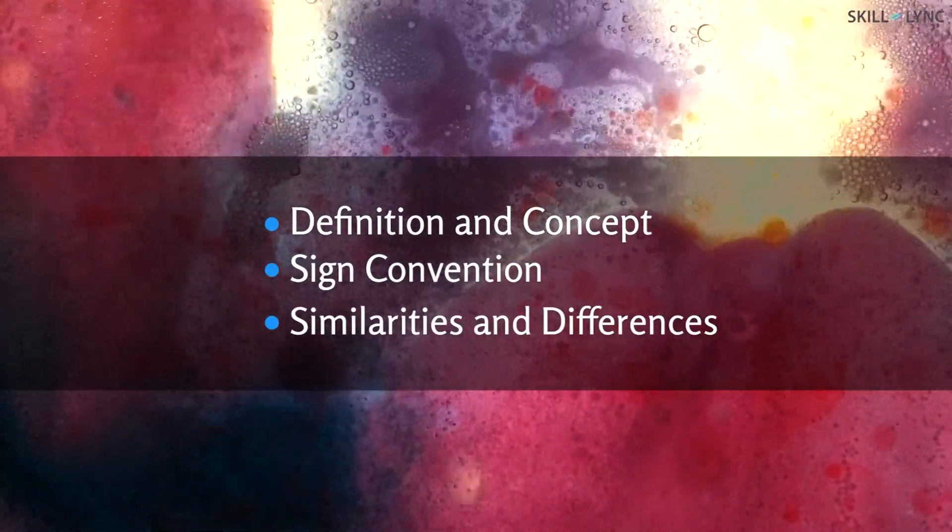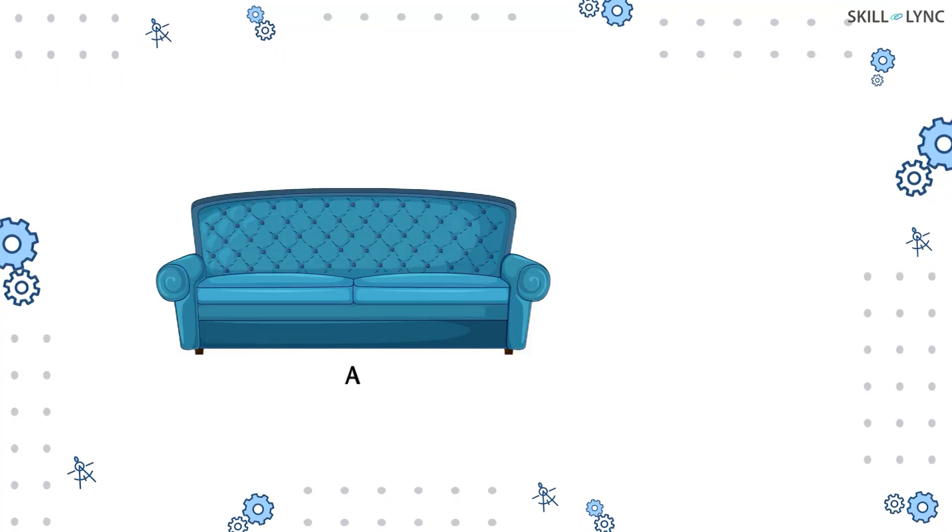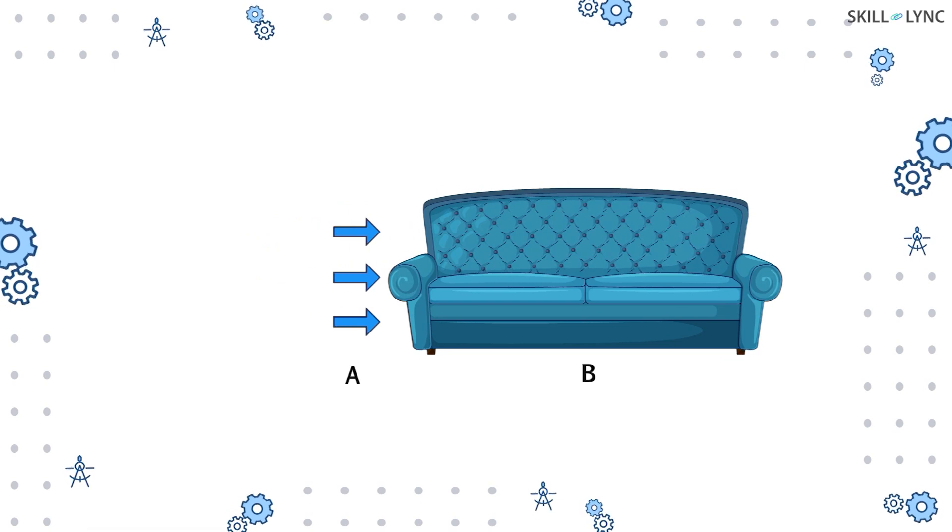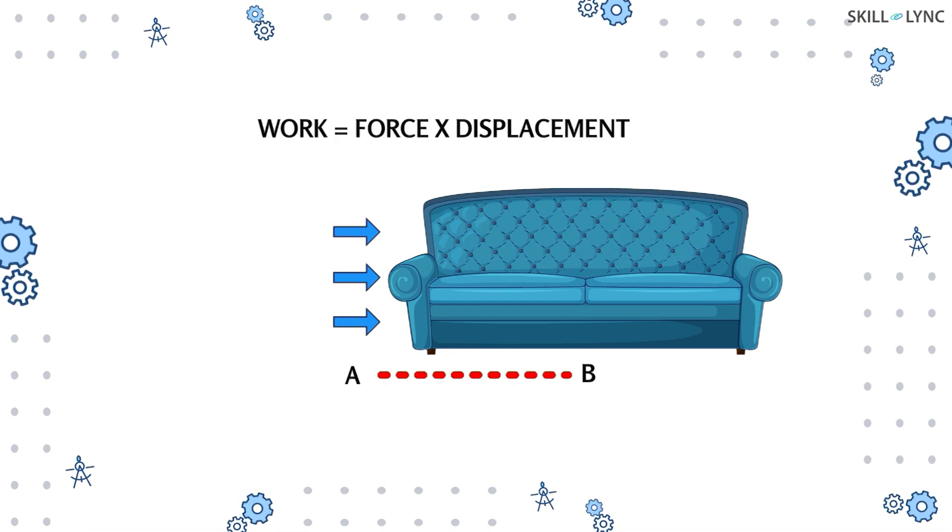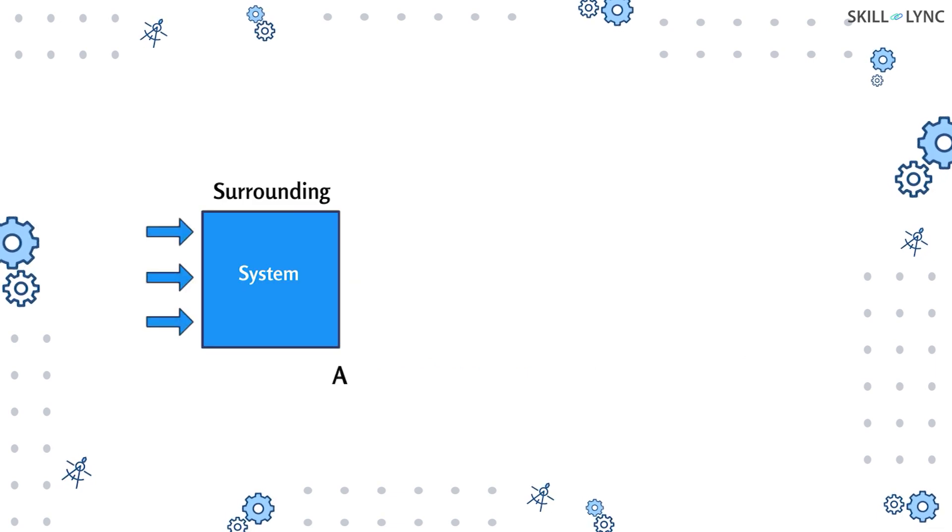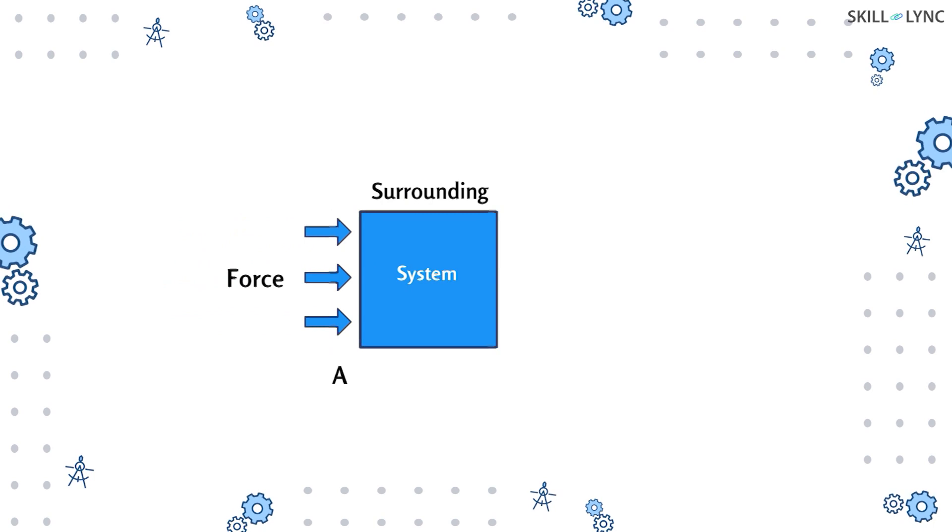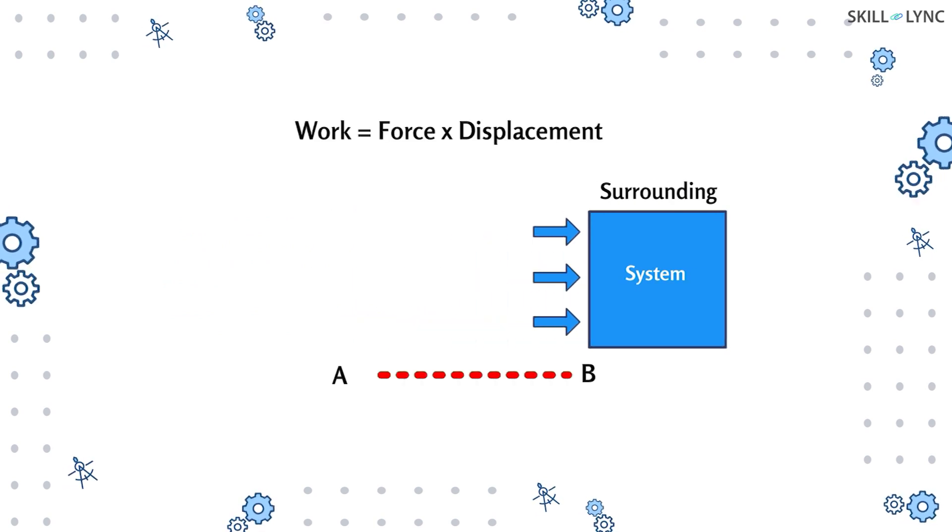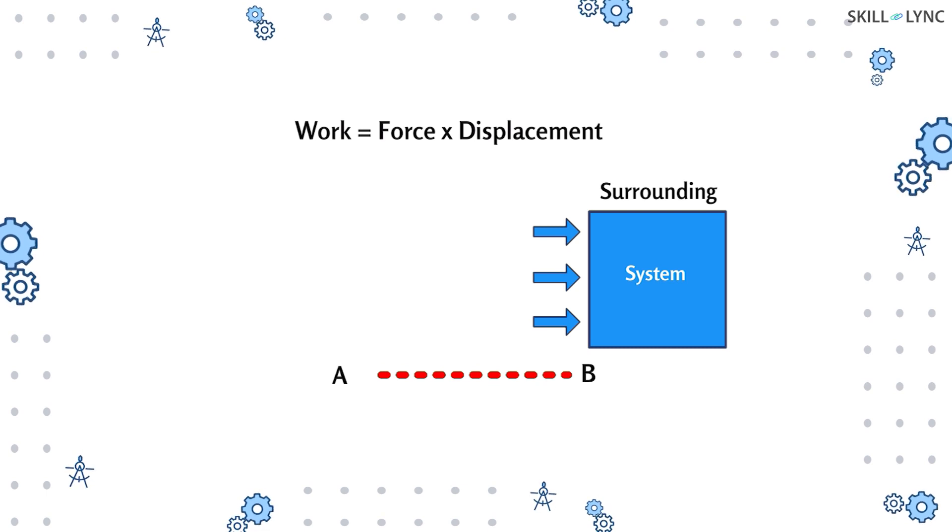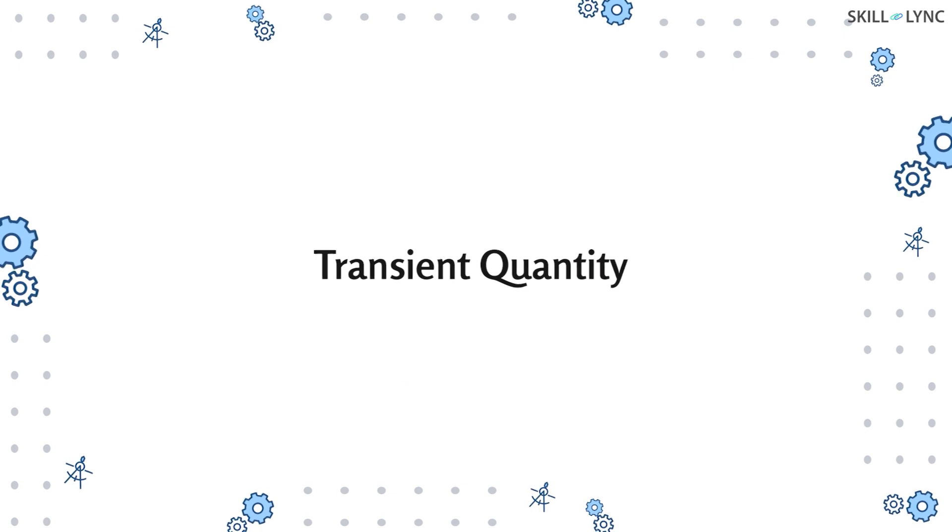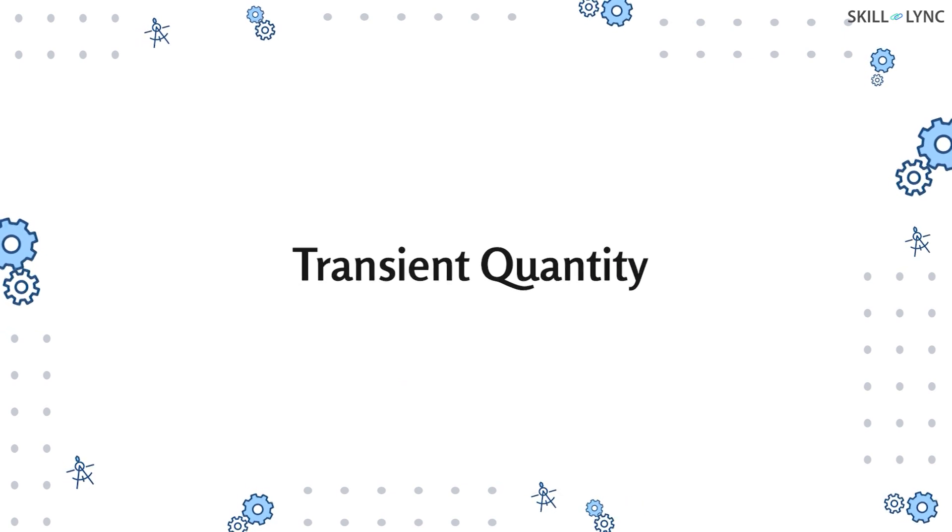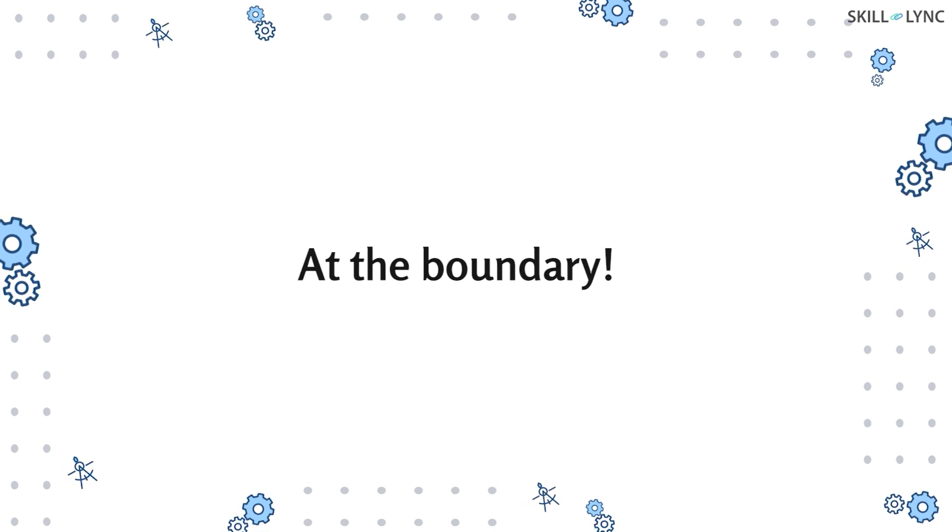Let's begin with work. As we know, work is said to be done when an external and unbalanced force acts on a system which produces a motion. When a part of the boundary of the system experiences a displacement under the action of a force, the work done W is given by calculating the product of force and the displacement experienced in the direction of the force. Work is a transient quantity which means that it depends on time. It appears at the boundary during the occurrence of change of state within a system.